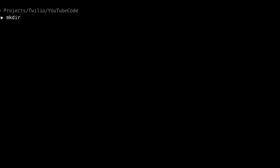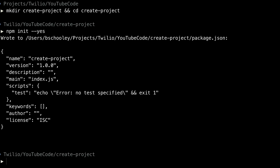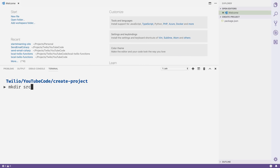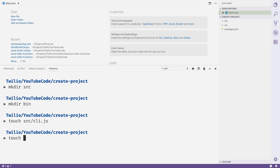Let's start by getting our project set up over in the terminal. We'll start by creating a new folder for our project called create-project — this is common formatting for CLIs on npm. We'll run npm init --yes to initialize our npm project, then open it in Visual Studio Code. Inside the project, I'm going to create a source directory, a bin directory, a cli.js file inside source, and a create-project file inside bin.